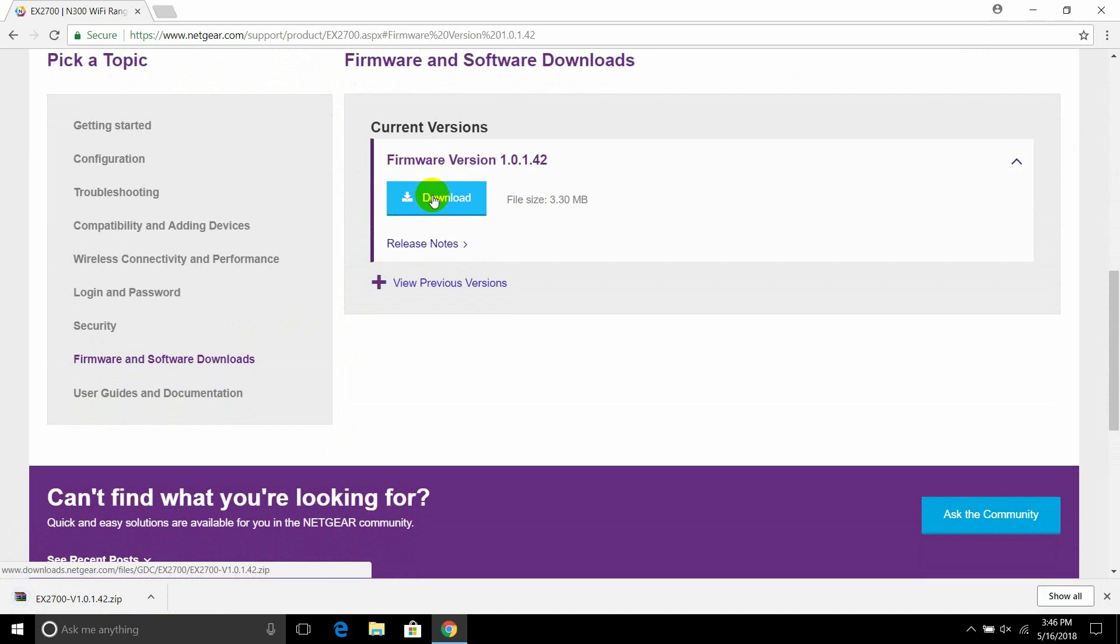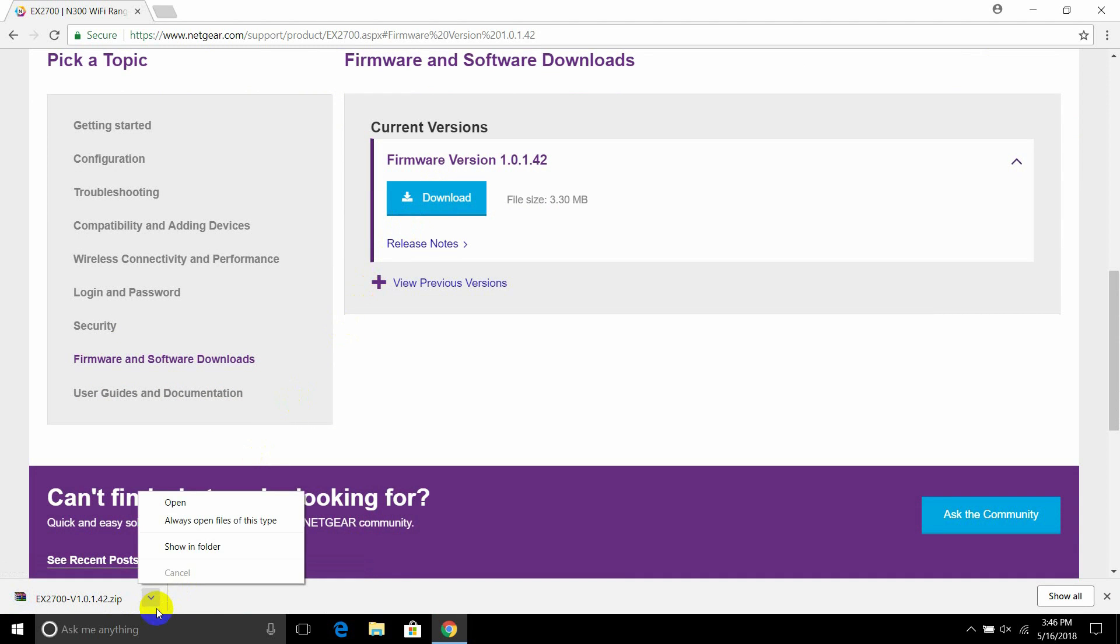When the download finishes, open its destination folder and extract the contents.